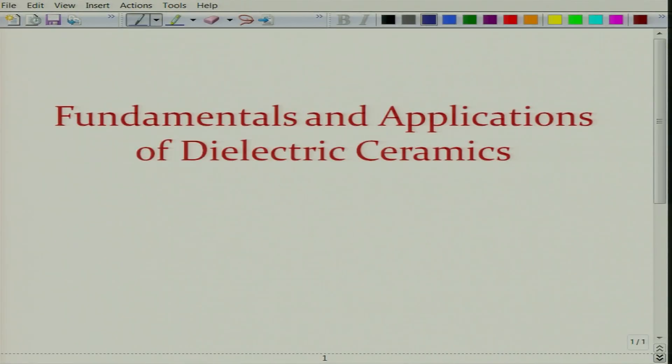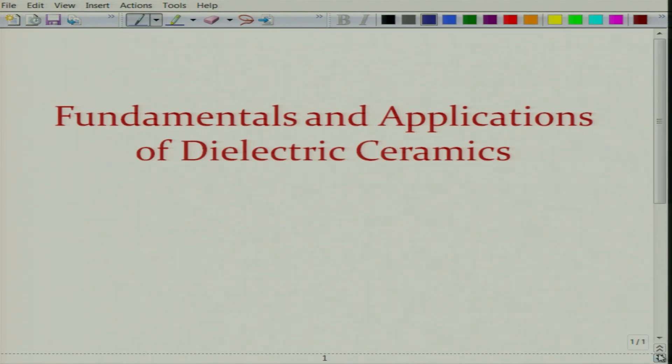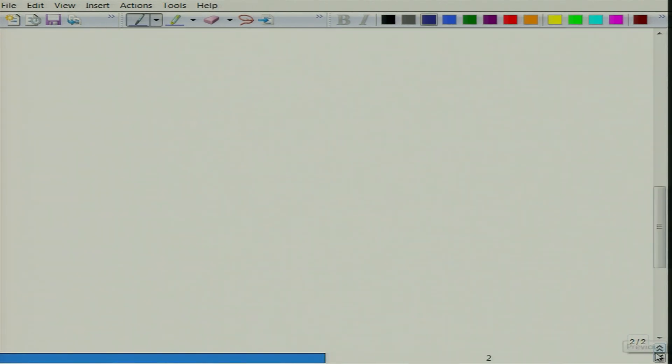Welcome again to the course Fundamentals and Applications of Dielectric Ceramics. We will start with a new lecture today and let us first recap the previous lecture.